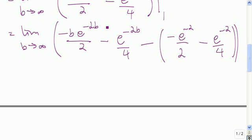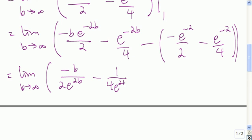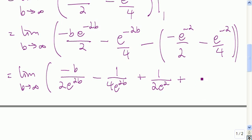Now I'm going to take all the e to the negative 2b's and e to the negative 2's and drop them down into the denominator. So we get negative b in the numerator and 2 e to the positive 2b in the denominator, then 1 in the numerator and 4 e to the 2b in the denominator. Then minus a minus is a plus, so 1 in the numerator and 2 e squared in the denominator, and plus 1 in the numerator and 4 e squared in the denominator.